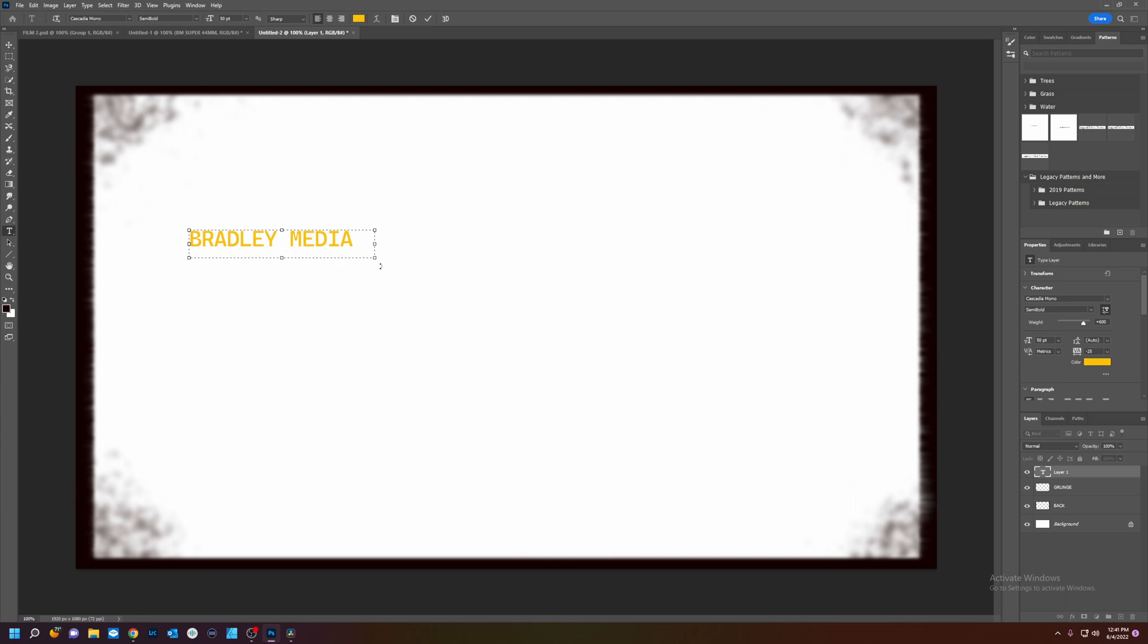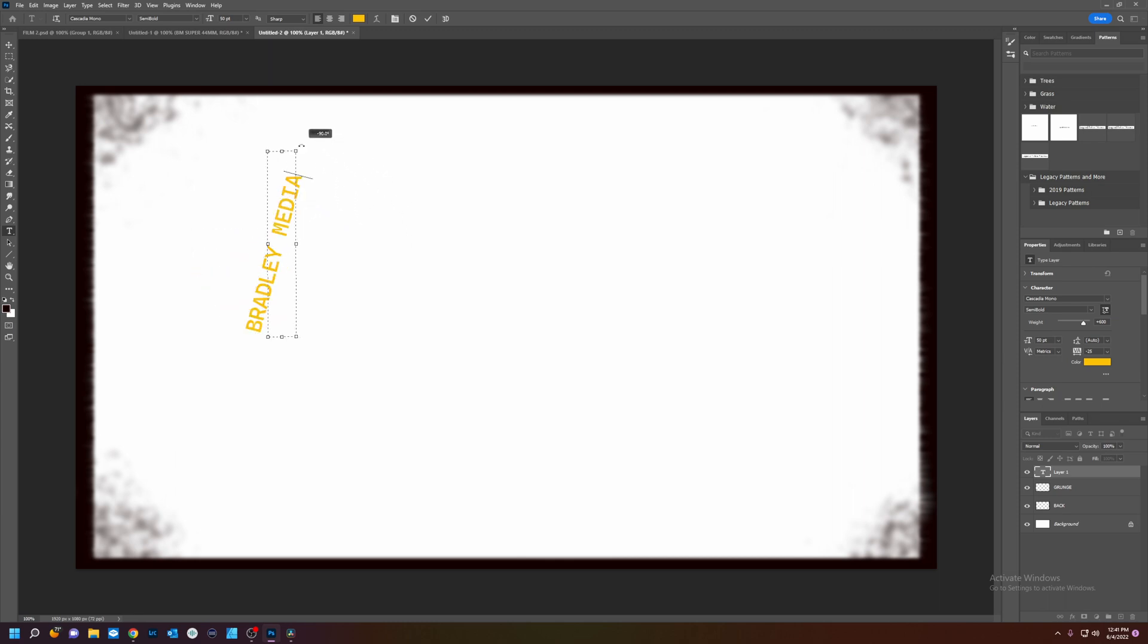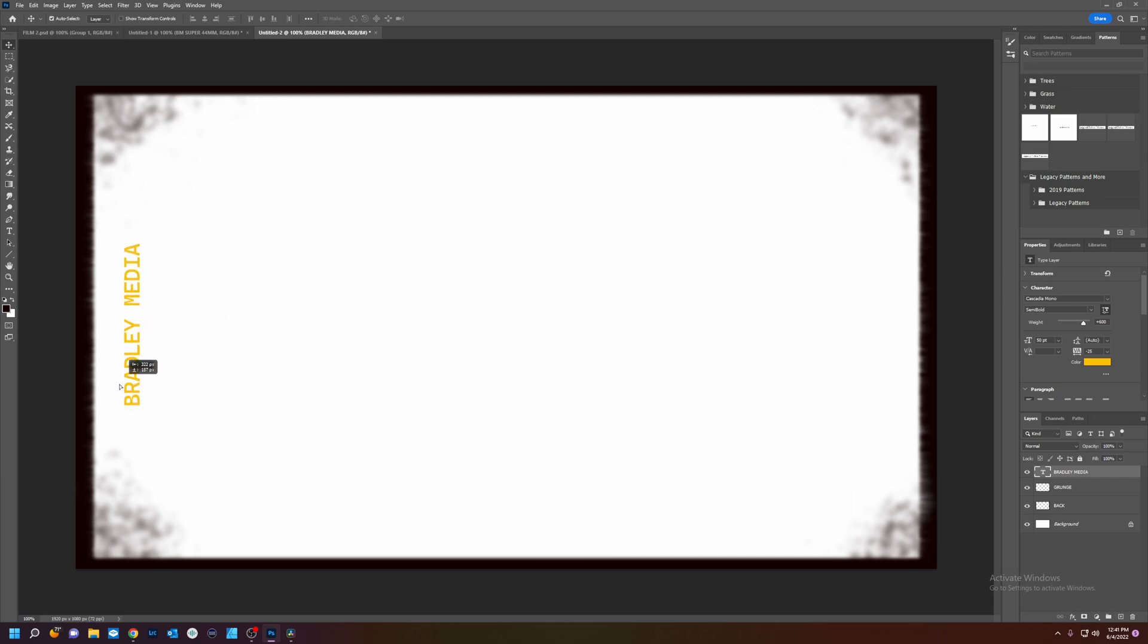And we're going to rotate. Hold shift to snap to 90. And then we're going to move.